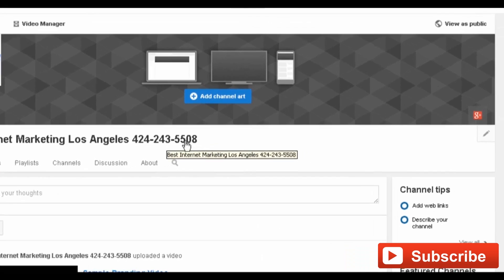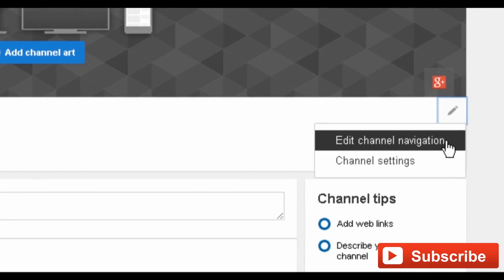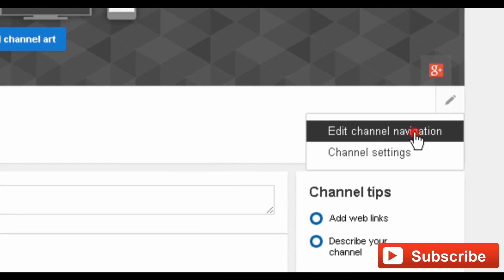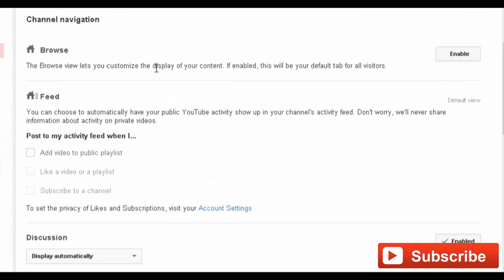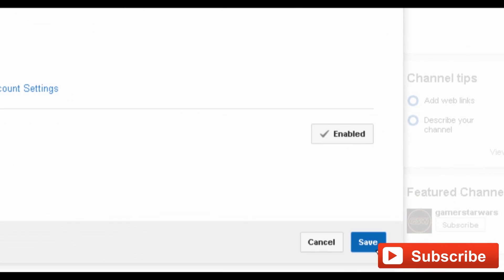By the right center, directly across from your cursor, click on that pencil. From the drop-down menu, select 'Edit Channel Navigation.' In the channel navigation window, click 'Enable' to the right of the Browse option, then click Save.